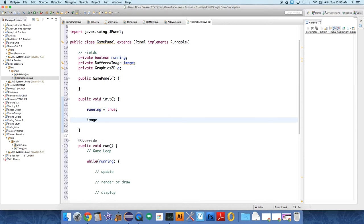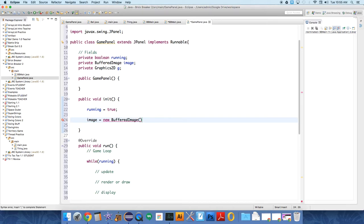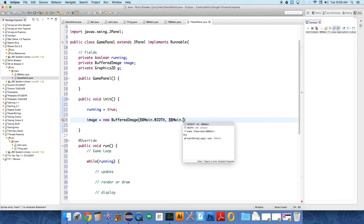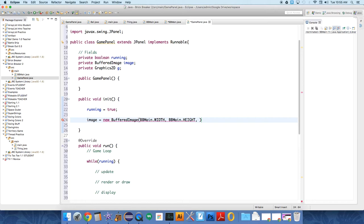And we're going to say the image equals a new buffered image. And we're going to use some enums to define characteristics. We have to define its width. So BBMain.width. That's how wide we want it to be. We want it to be how high, this high, BBMain.height. And this is an enum that we use to define some characteristics of a buffered image. This is one that just tells it we want this buffered image to be a basic type of RGB.